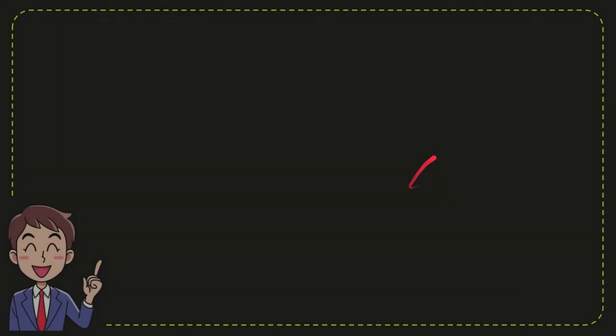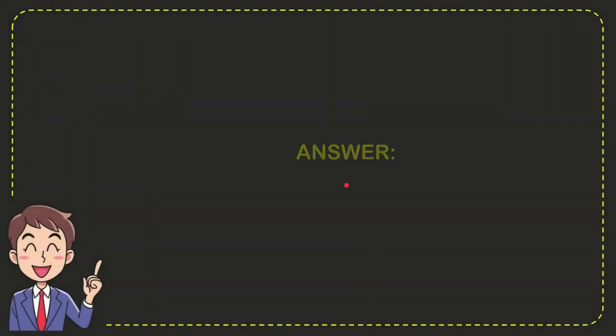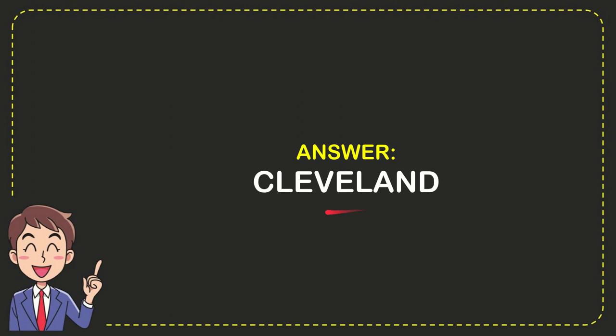The correct answer for the question is Cleveland. So that is the answer for the question: Cleveland.